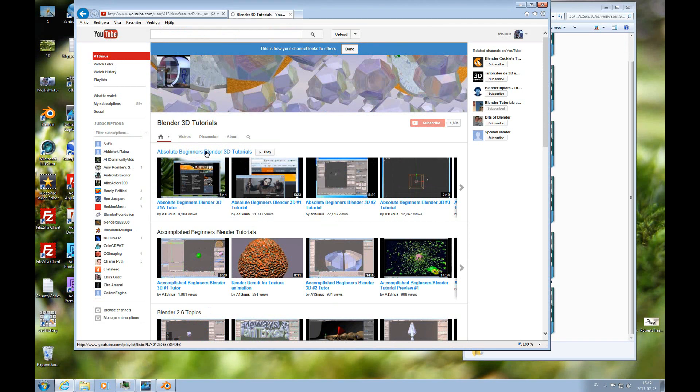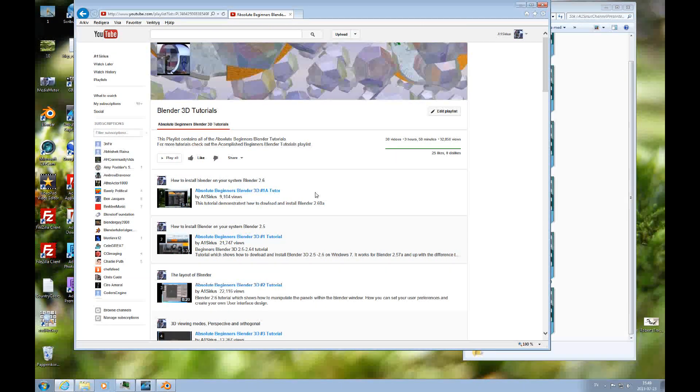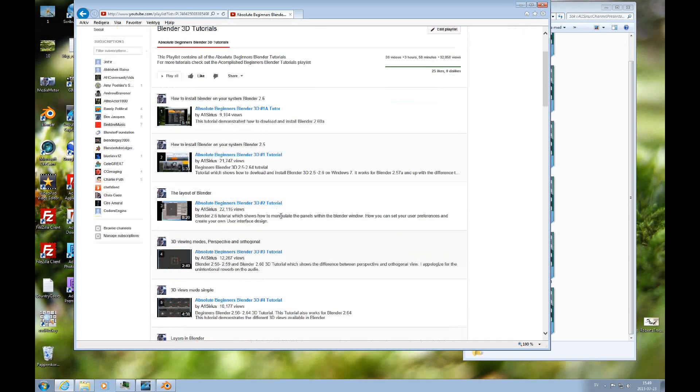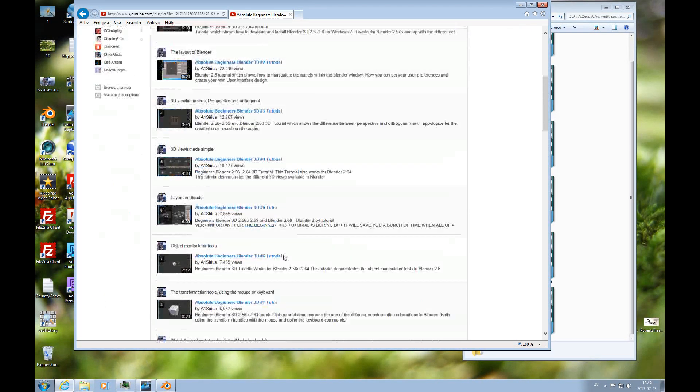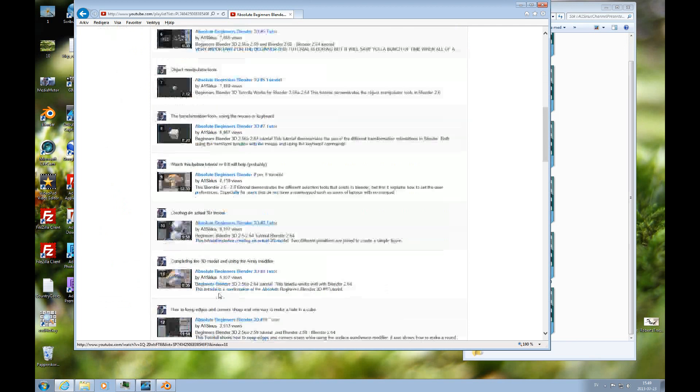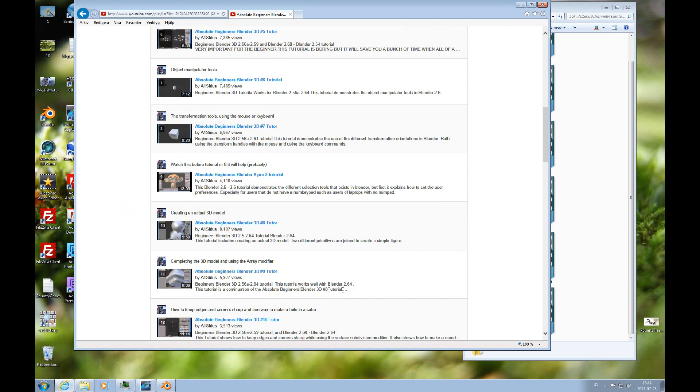So if we look at this Absolute Beginner playlist, it's intended to work through it from 1 and on to how far you want to go. But at 8 and 9, that's the first time when you have the opportunity to actually create a model.